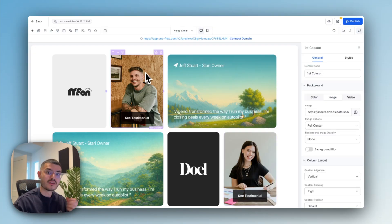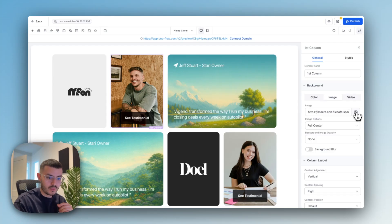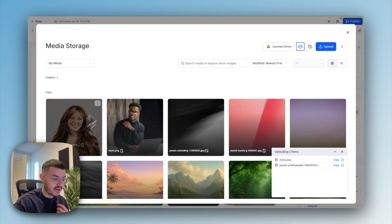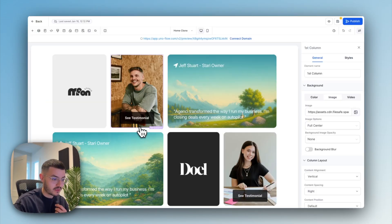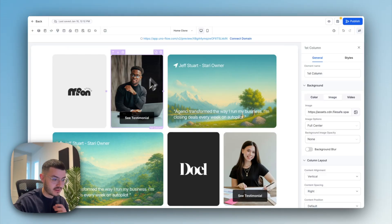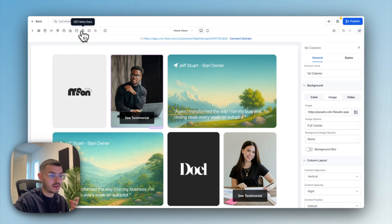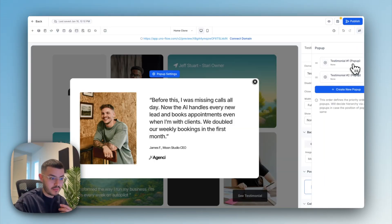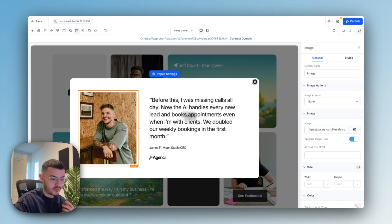The cool thing is for an agency using this, going back to that second point, if they wanted to change this, they could add a photo of their actual client and then very easily be able to add it just like this. Swap in here. And then the only other place that they would need to swap it would be here in the pop-up settings as well.